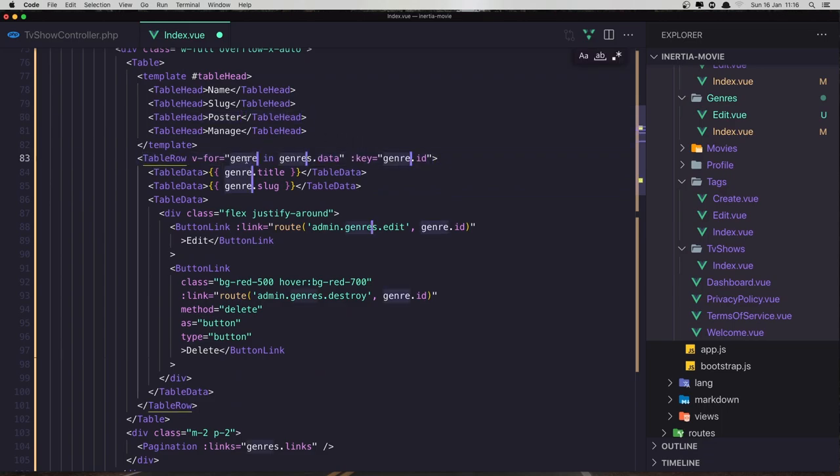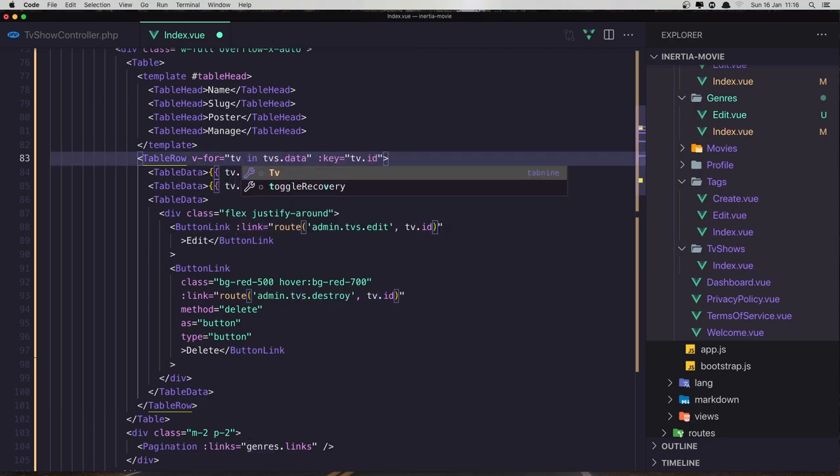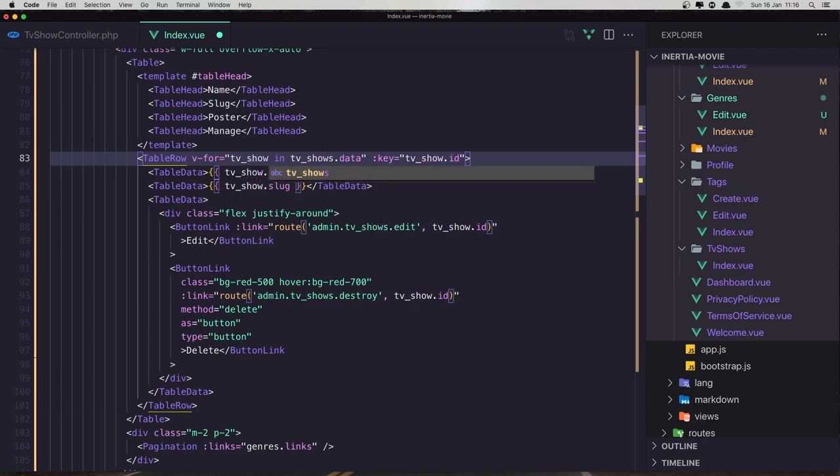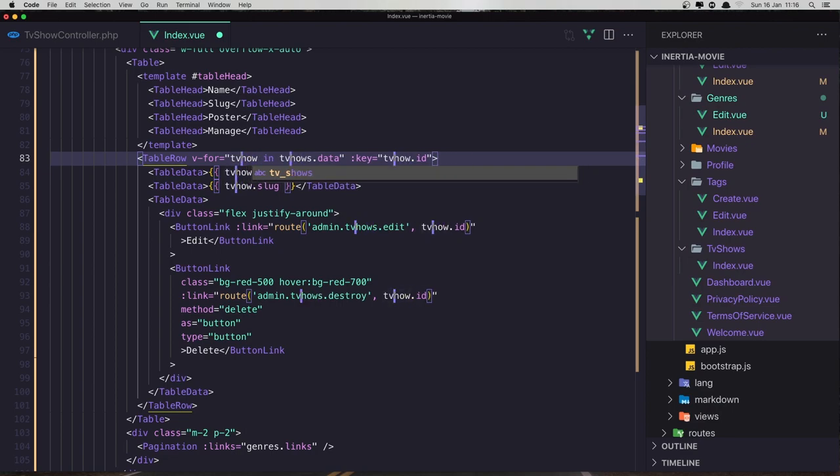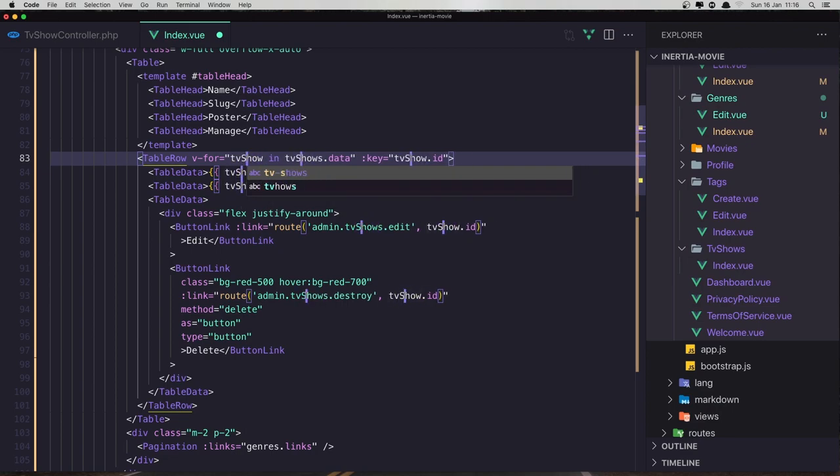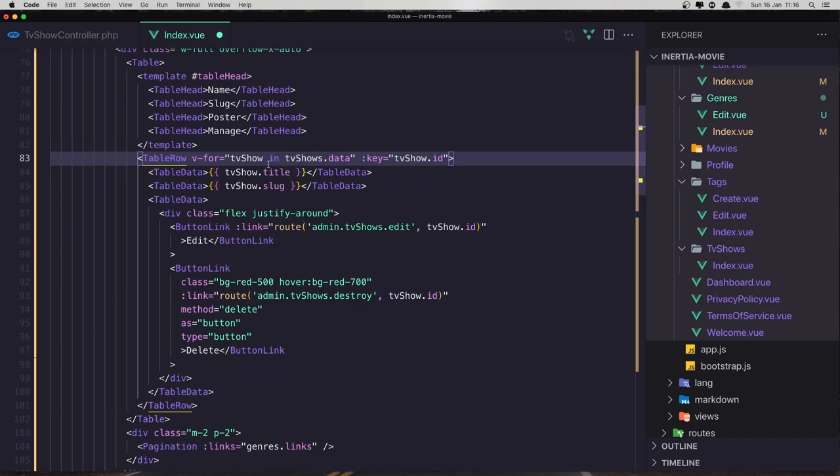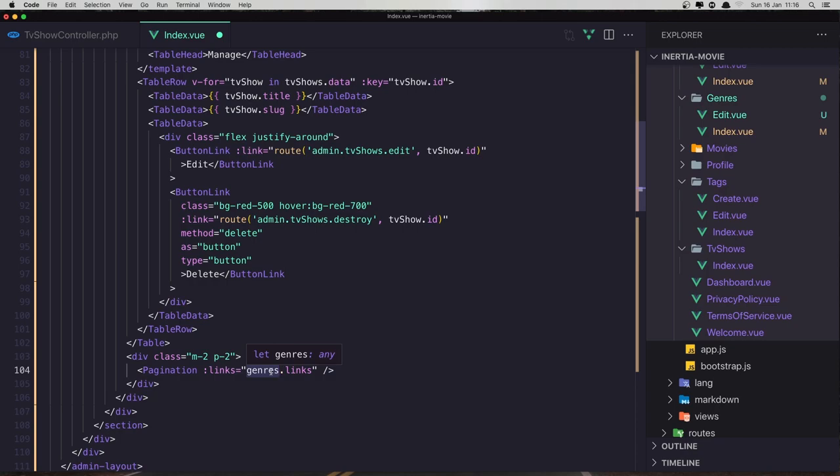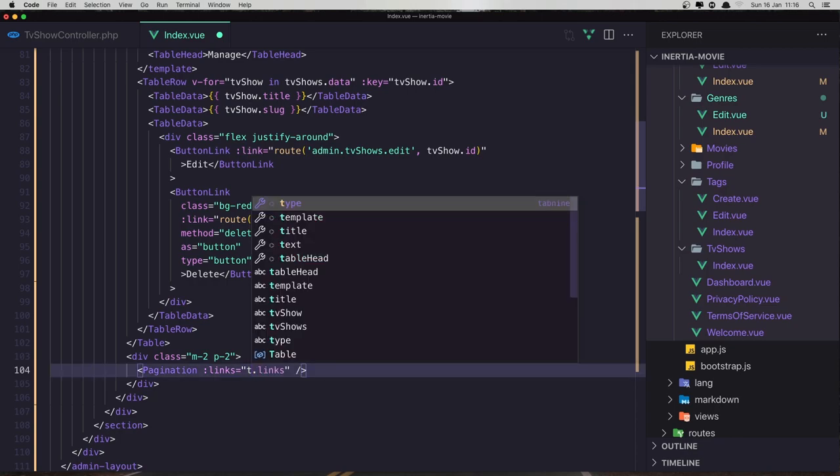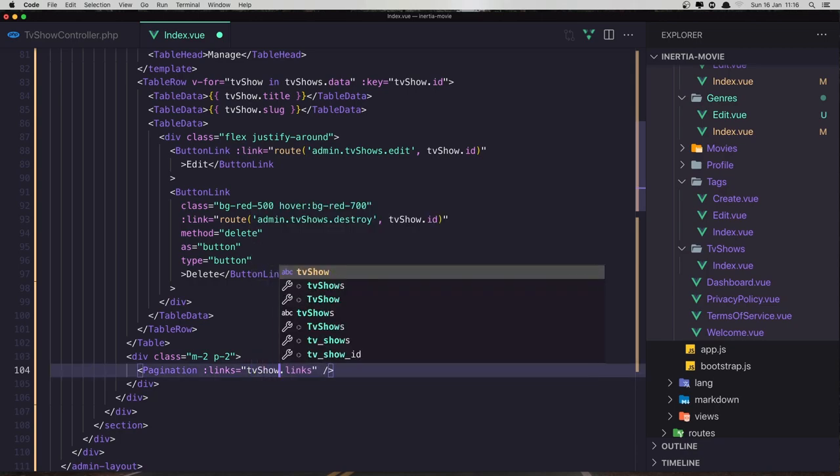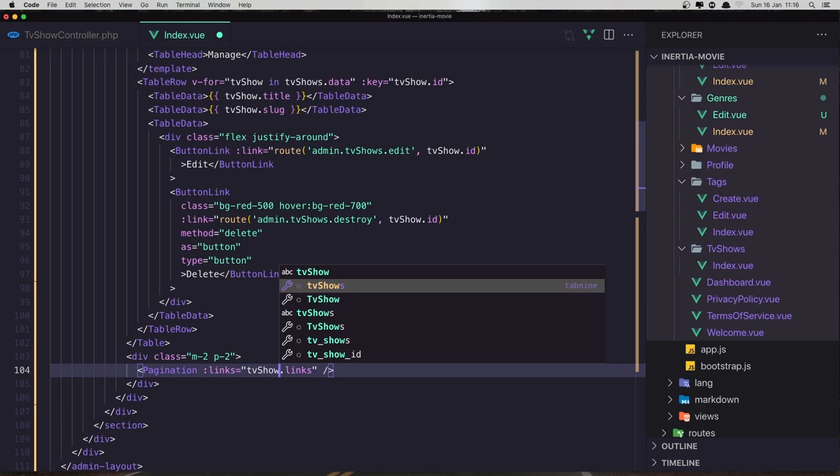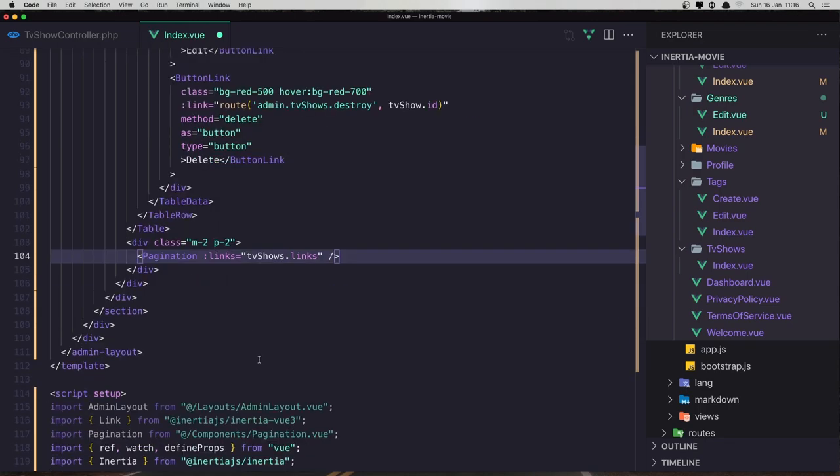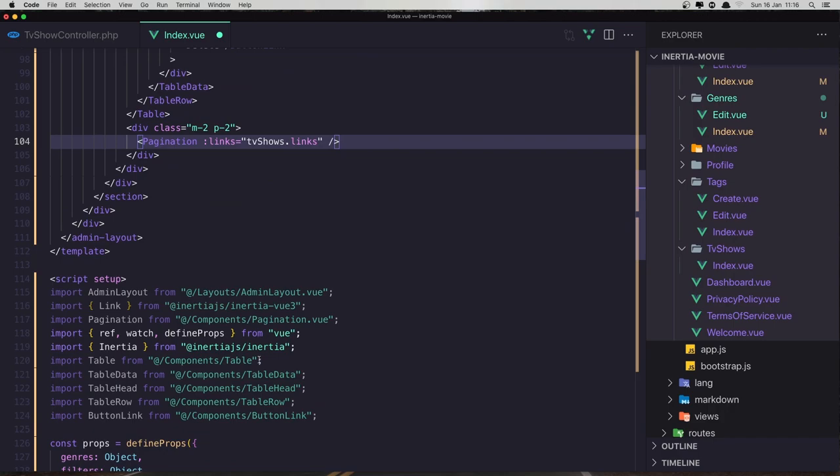Or just that one, so name, slug, and poster. Okay, and here select of genre and say TV. Anchor tag TV show like this, or maybe TV show like this. Okay, and here TV shows links.